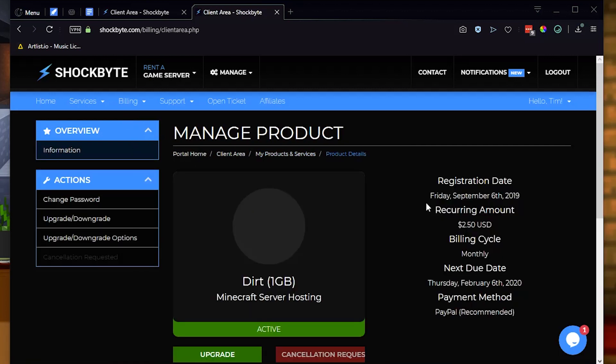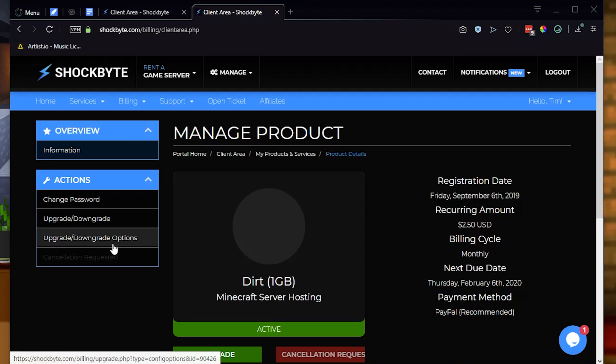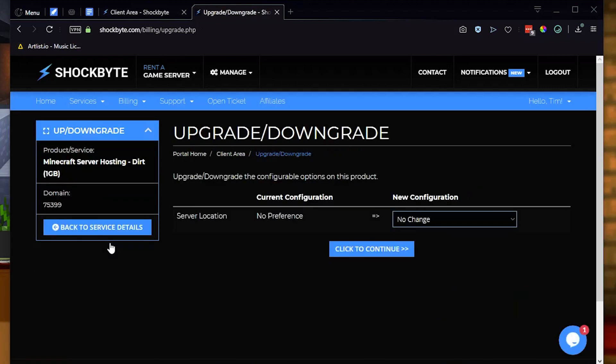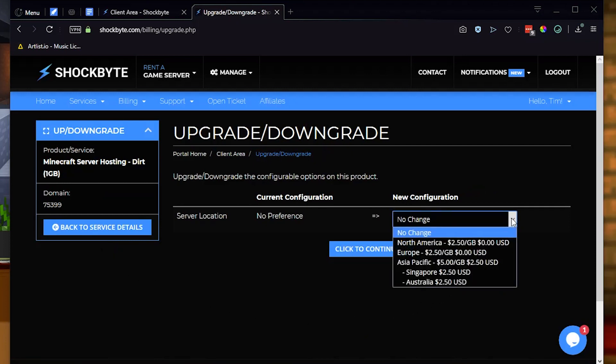Then in the left sidebar, select upgrade slash downgrade options. Once the page loads, you should see a drop-down box on the right to select a new region that you would like to move your server to.